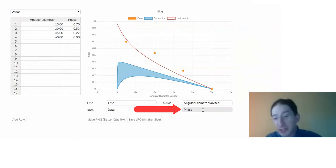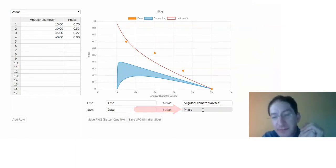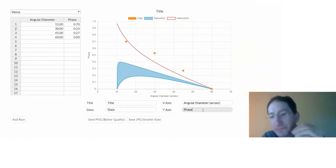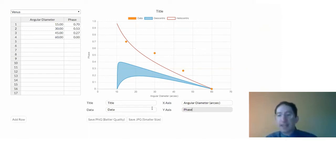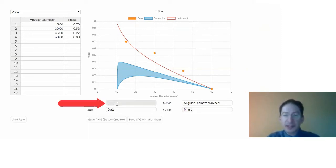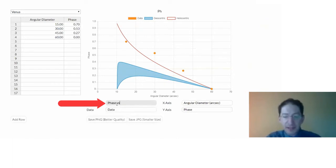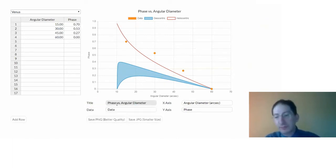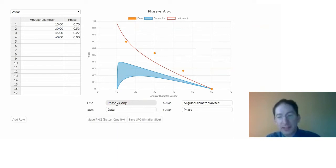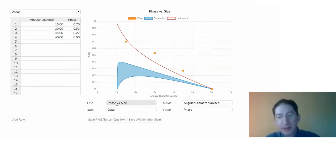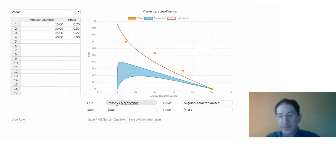This is dimensionless. There's no dimension to the phase. It's a fraction. So a good title for this might be phase versus angular diameter, or we can make it a little bit simpler. Perhaps phase versus size. Either is okay. Of Venus.